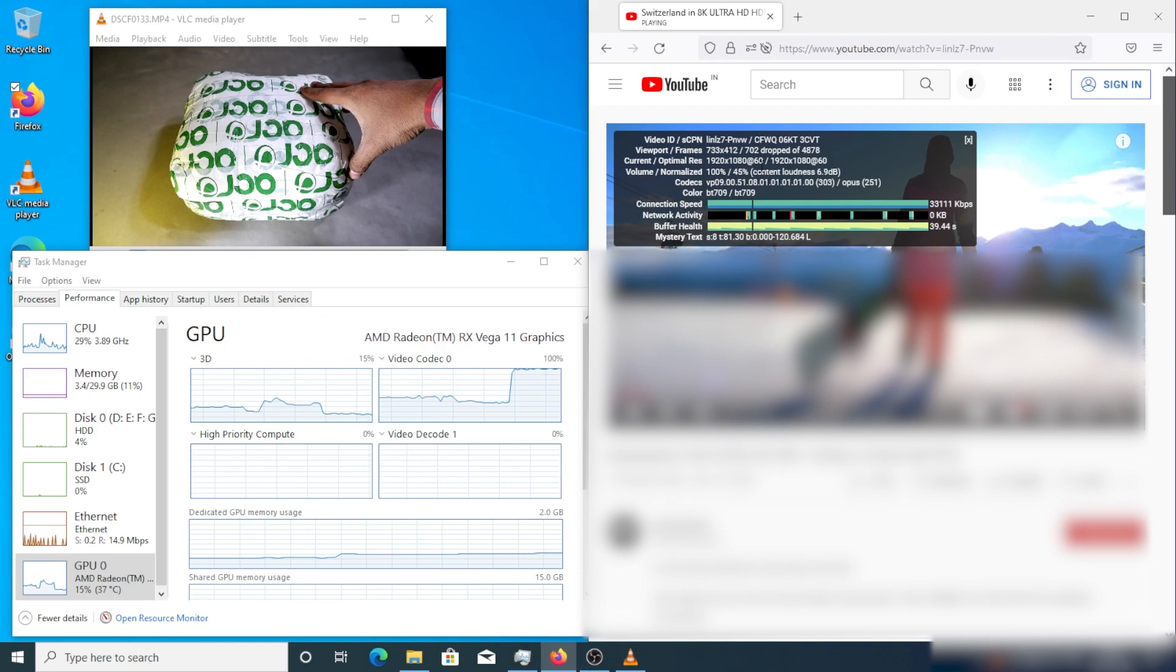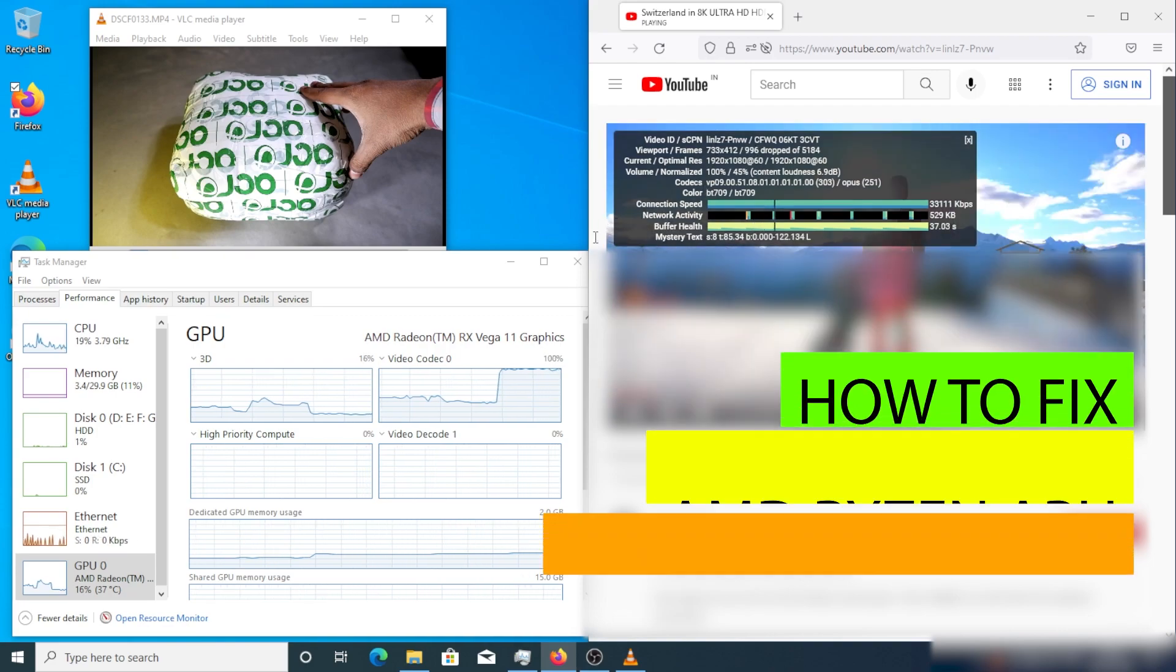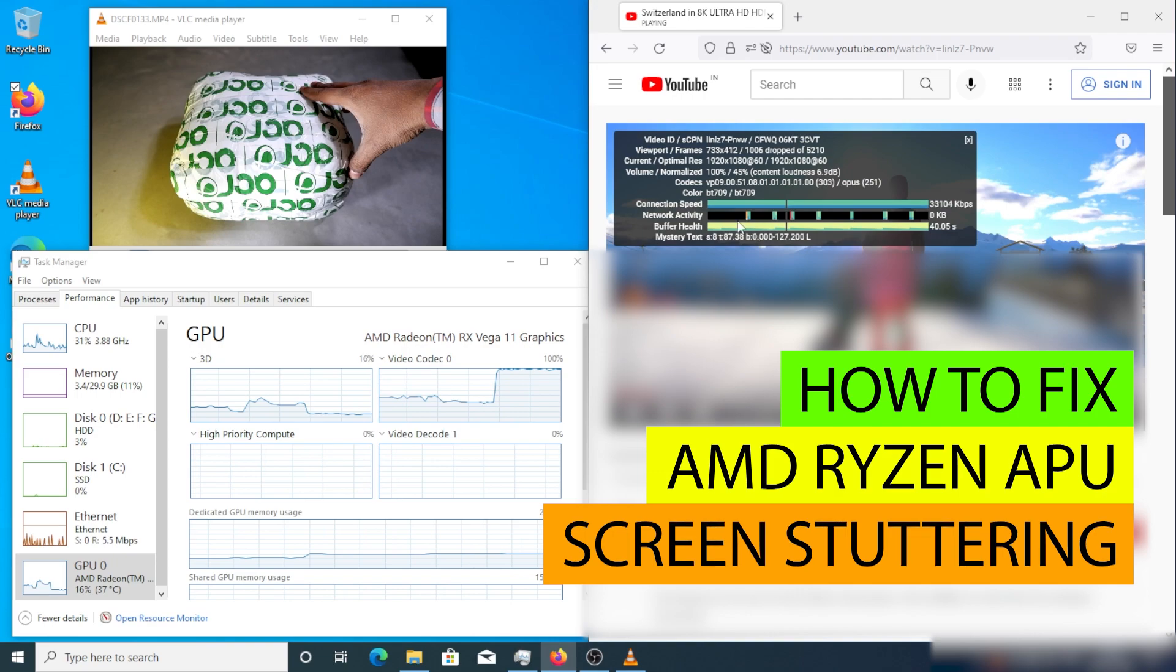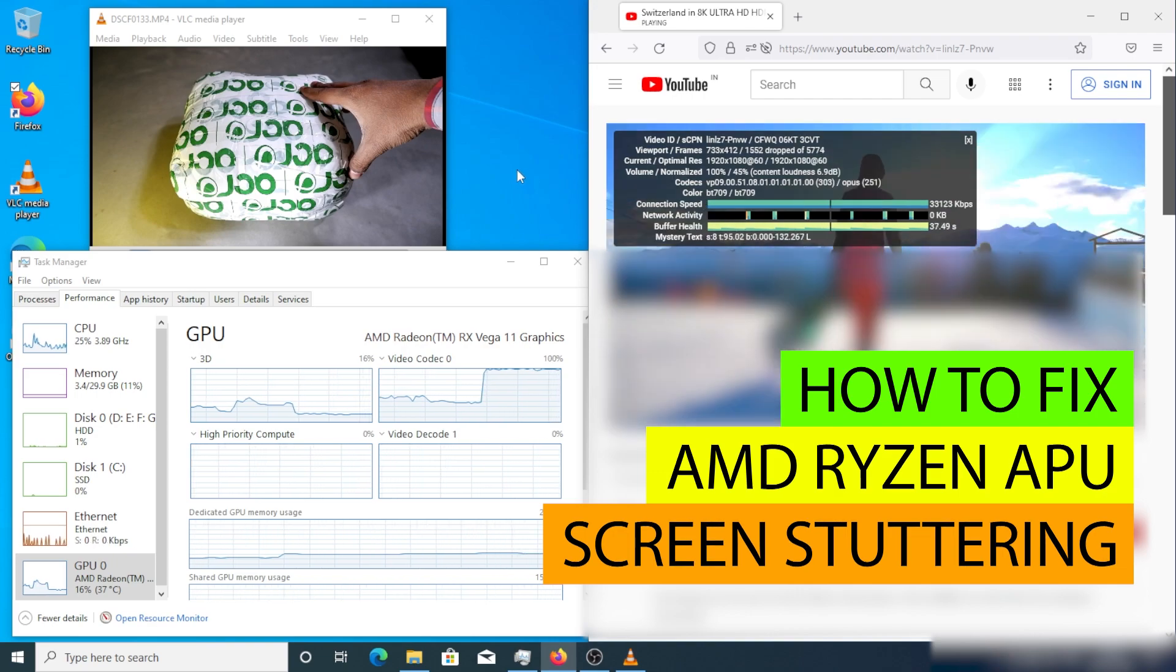Hello everyone, are you facing screen stuttering or screen freezing issues in your Windows system with AMD Ryzen processors or APUs like Ryzen 5, Ryzen 7, and have been very frustrated?